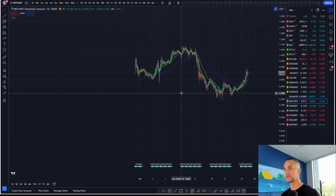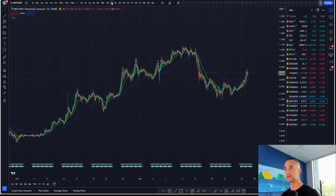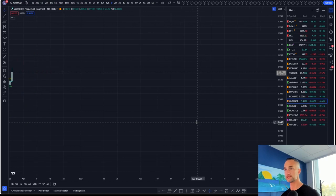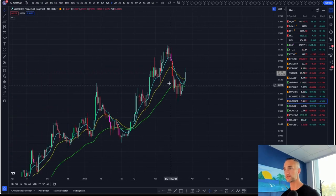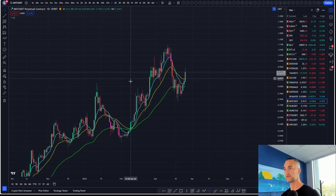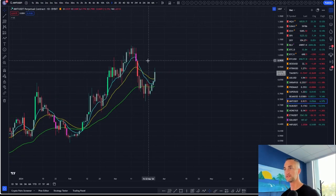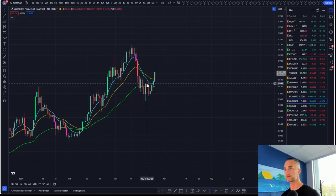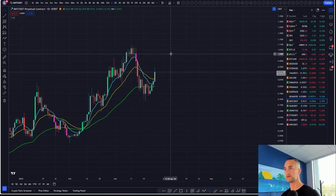On the daily timeframe for Mantle, we came into the green 55, we're getting that bounce, we got a W, and I'd probably be targeting about $1.04 on this one.